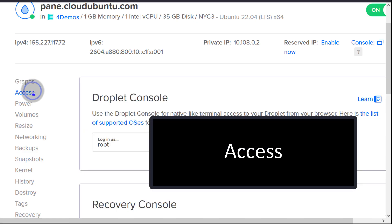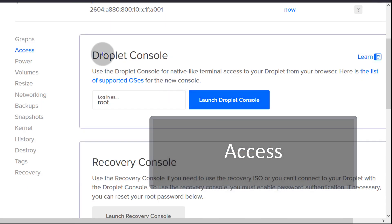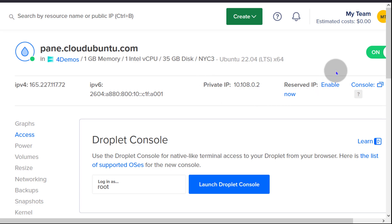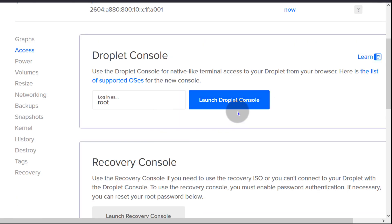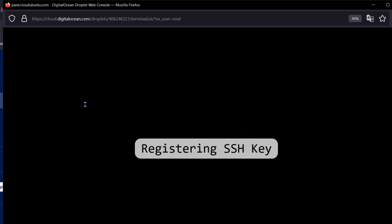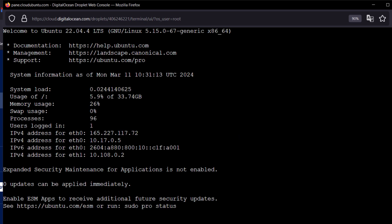So access, you have droplet console and that's the same thing as that. So if you click there on launch the droplet console, this should log you in as root. There you go. Close that.